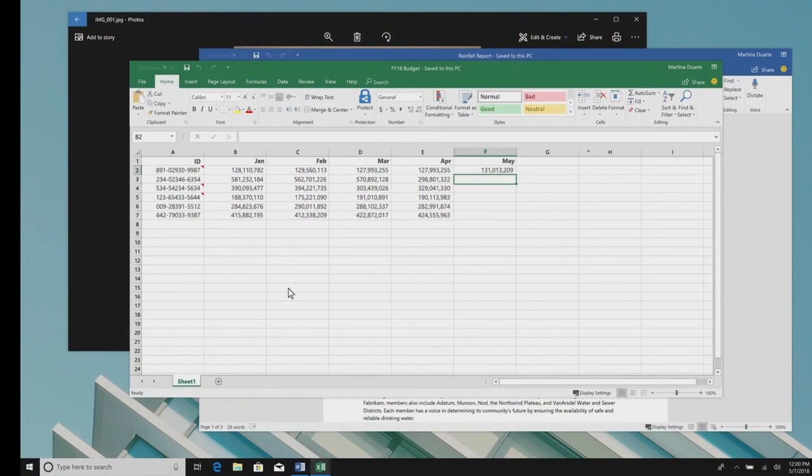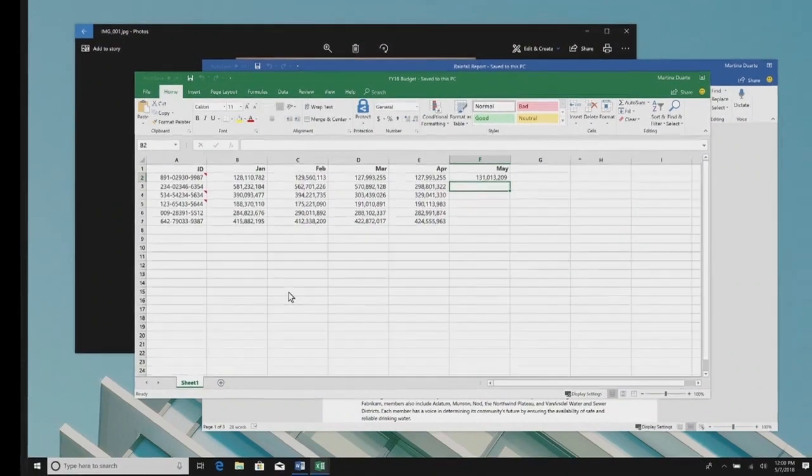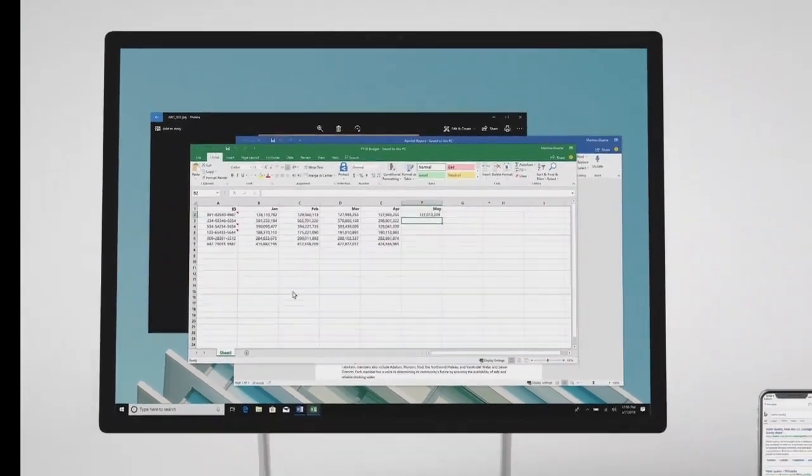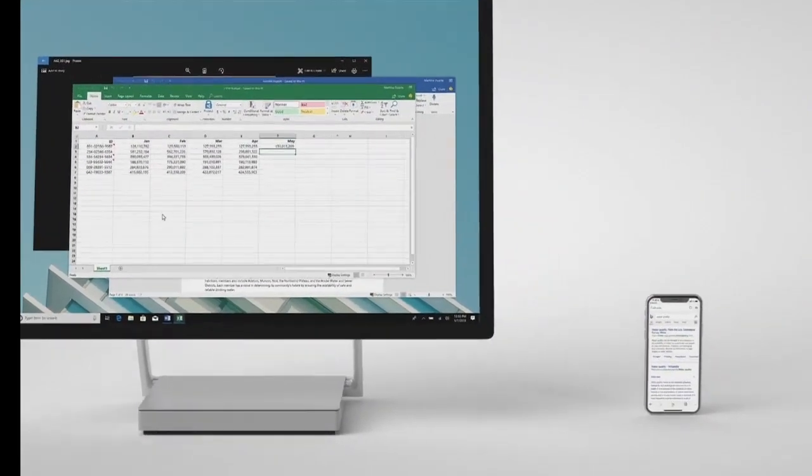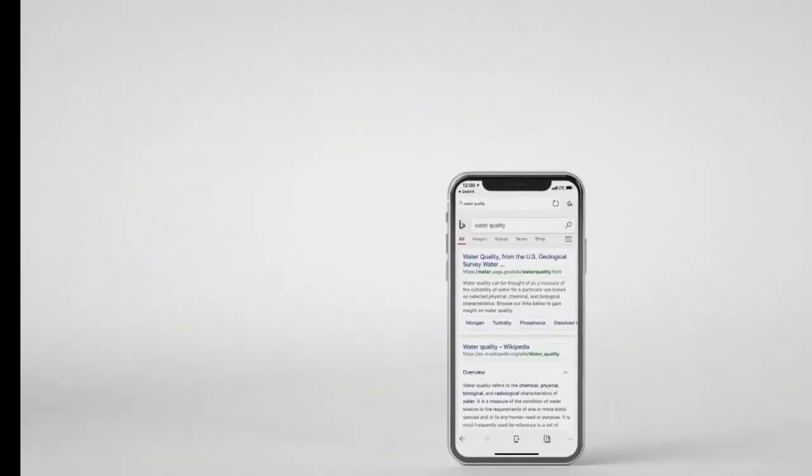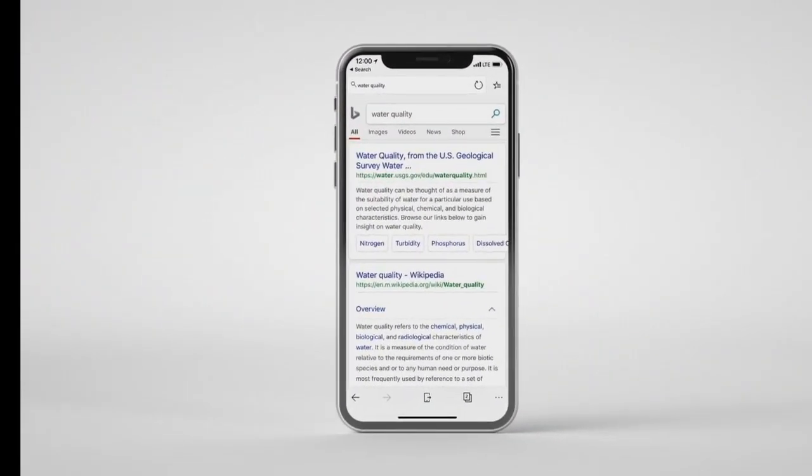Now, the key idea here, though, is that Timeline is based on the Microsoft Graph. And therefore, it enables cross-device experiences.